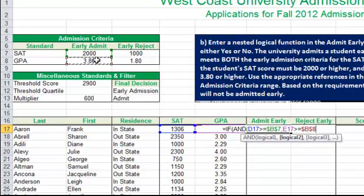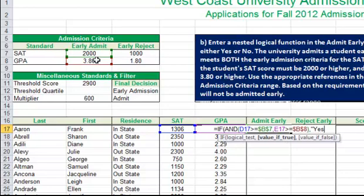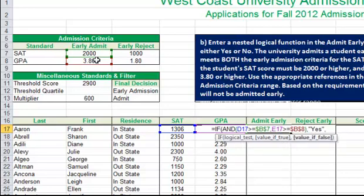I end my AND function with a right parenthesis, then I put in my true value, which is just "yes" in quotation marks because it is text, and then my false value would be "no".